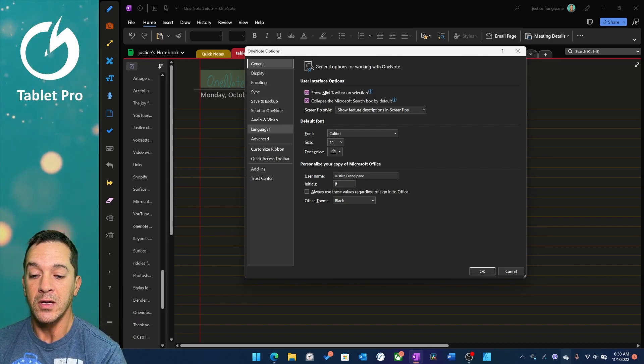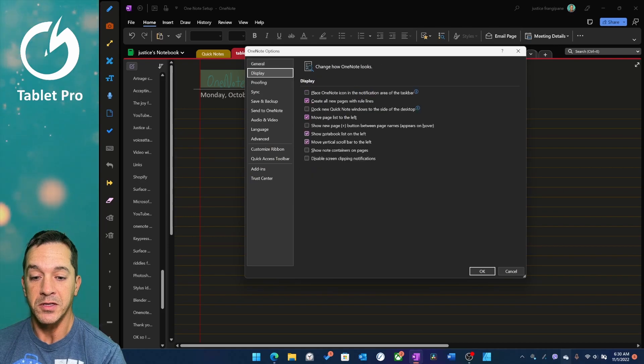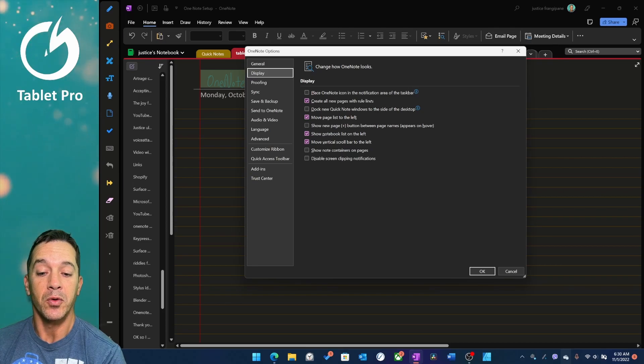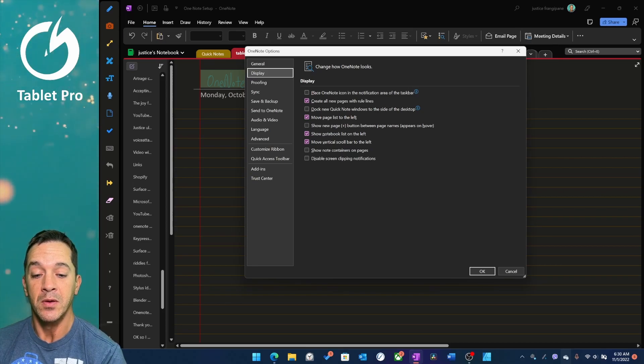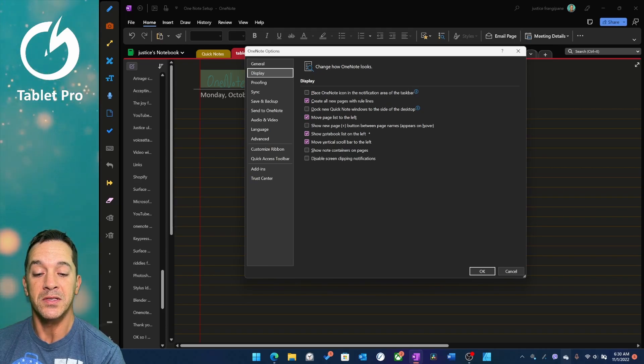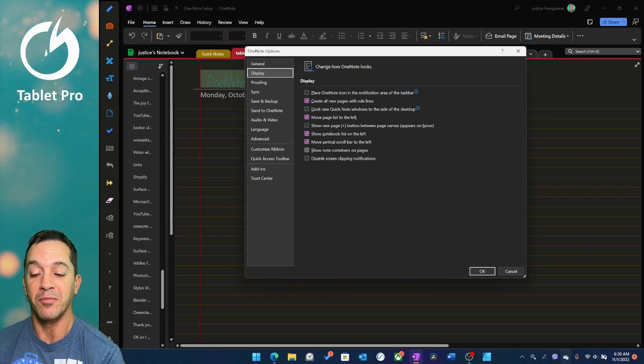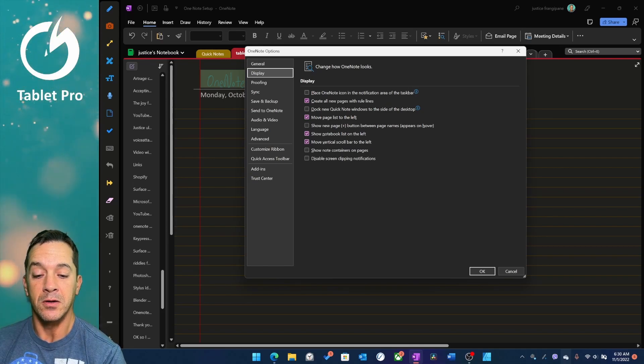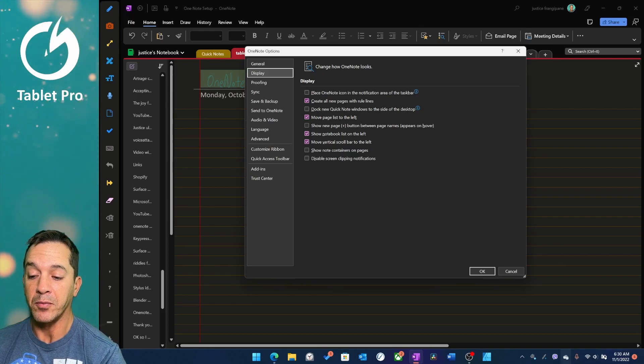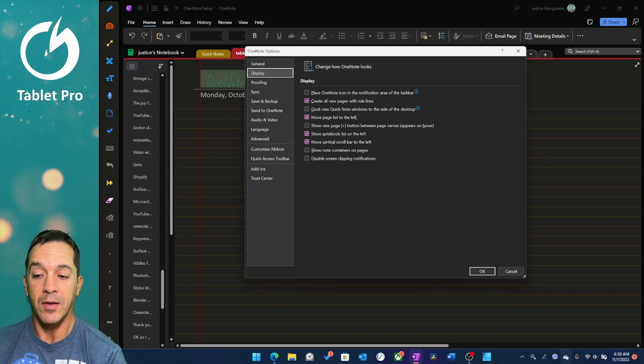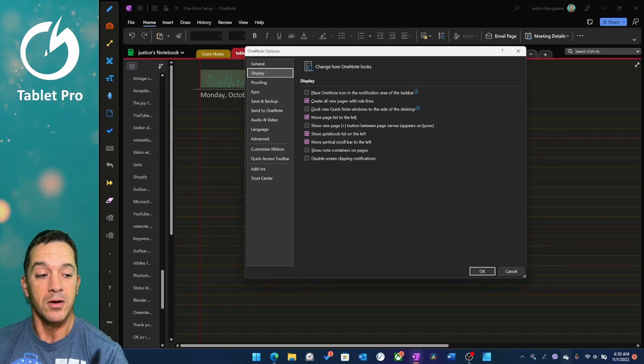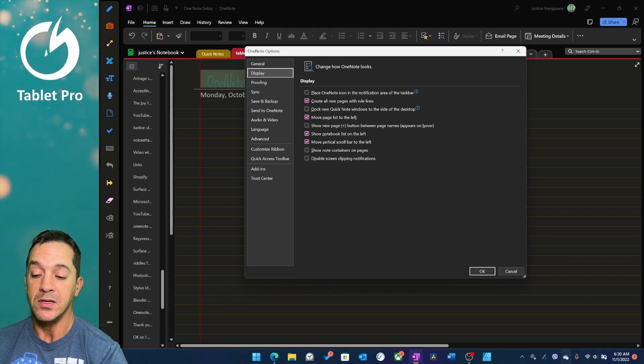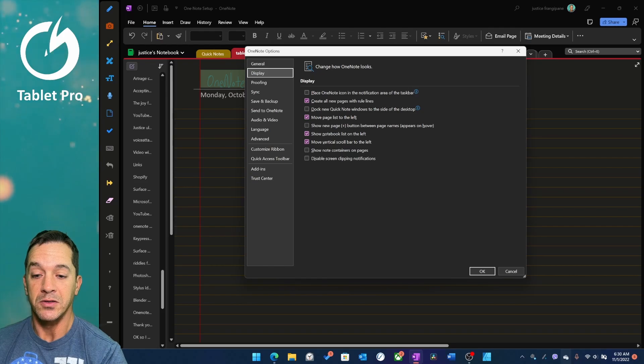We are here on display. Create all new pages with rule lines. This is important. Very important. You can do this manually, but I suggest doing that. Move page list to the left. This is just a preference. Show notebook list on the left. Preference. Move vertical scroll bar to left. Preference. My thumb is over here by the artist pad from Tablet Pro. And so I like being able to just reach over and grab that scroll bar and move the page up and down. Same thing with switching between different pages if I need to.